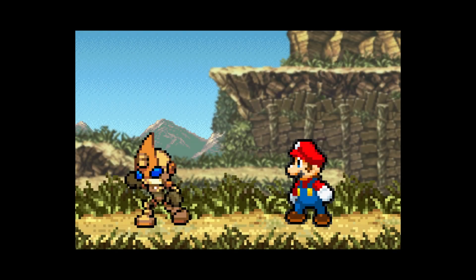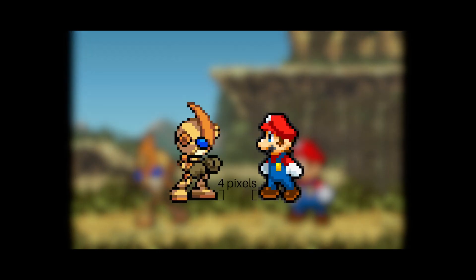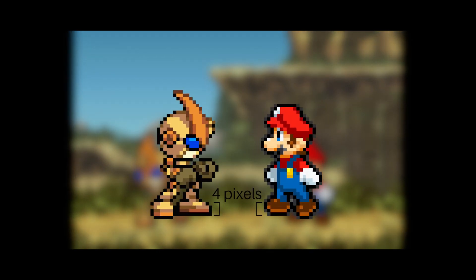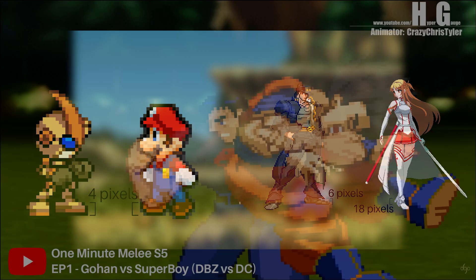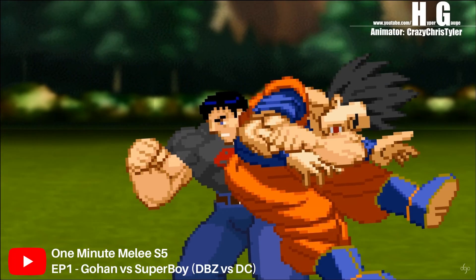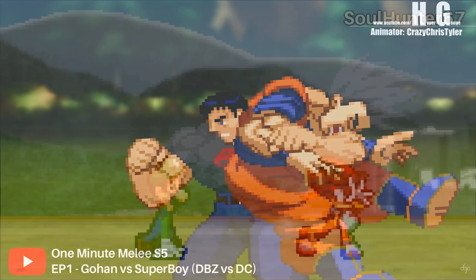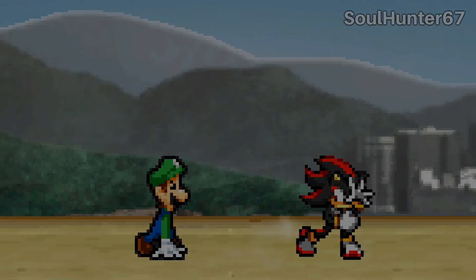In sprite animation, it is ideal to use characters that have very close pixel densities for compatibility. Pixel density, for this case, means that each character in the scene has matching pixel sizes. Otherwise, it can destroy the illusion that the two characters exist in the same scene. That's why only certain sprites mesh well with others, and it's important to know which ones match well.